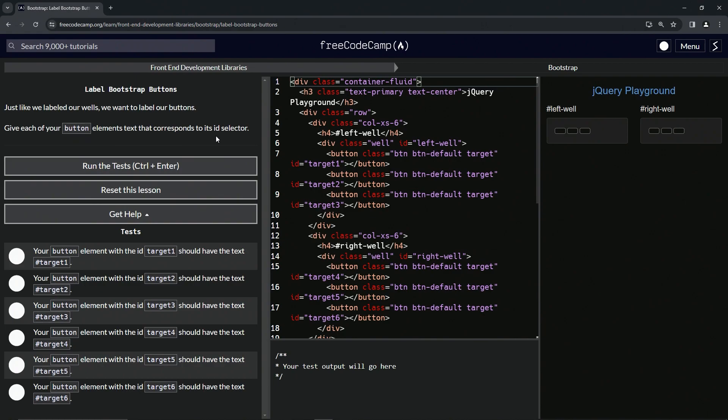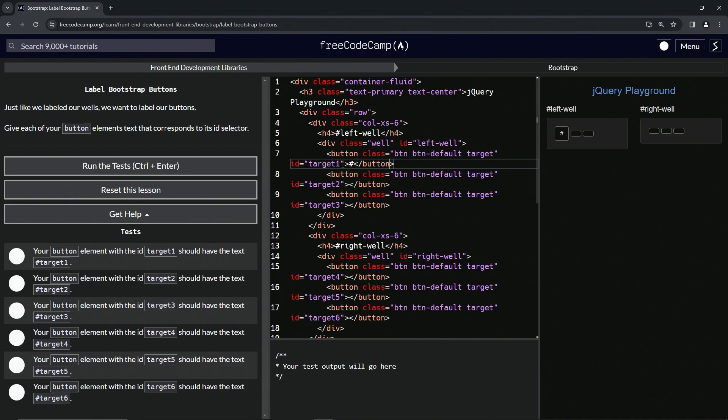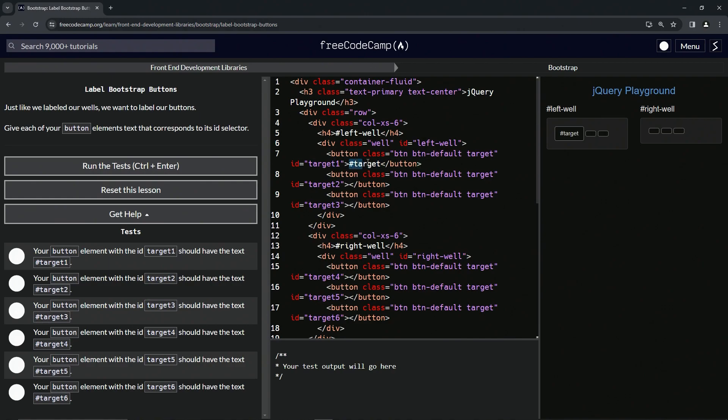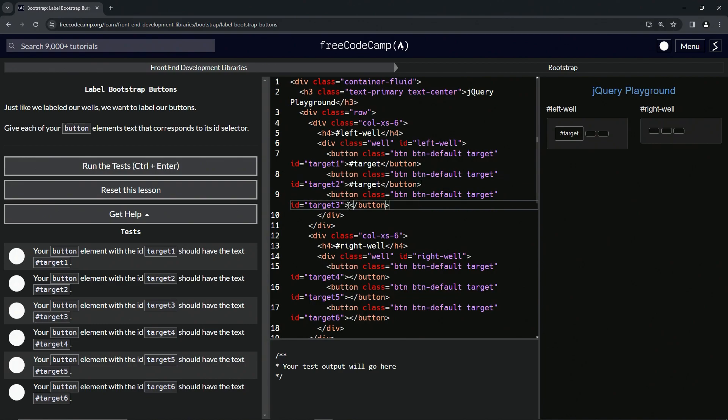So in between each one of these we're going to put a hashtag, and then we'll select target right here but without the number in it, and we'll drop it off right after the hashtag. Then we'll select the hashtag target and then we'll drop them off in between each one of these other ones like this.